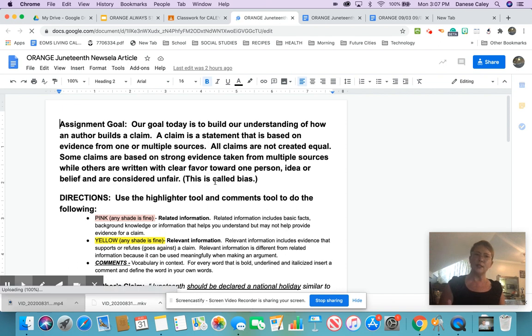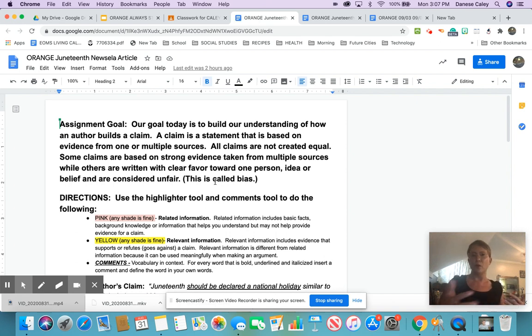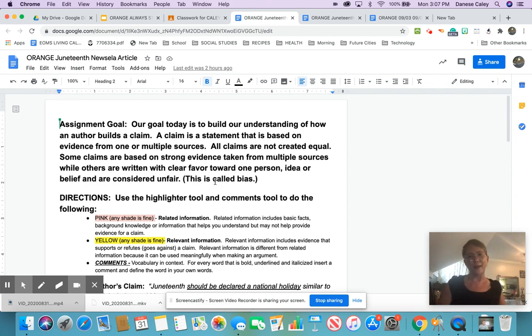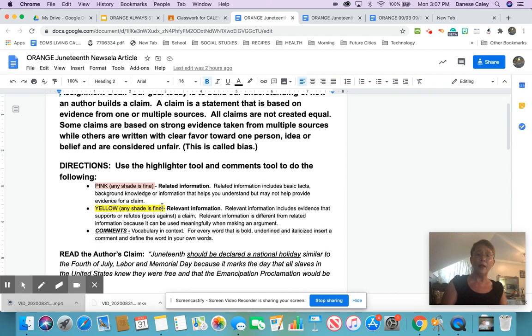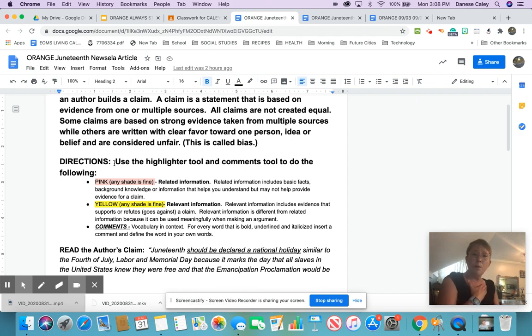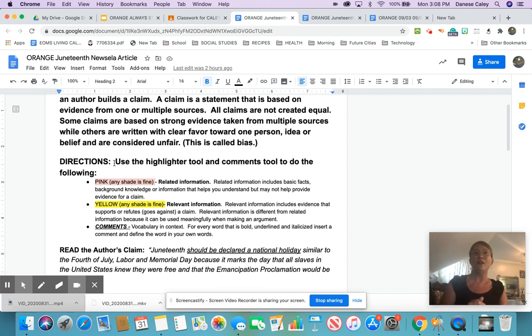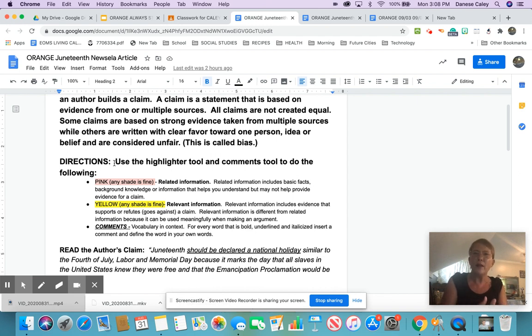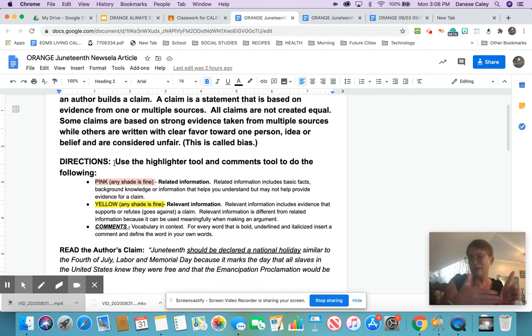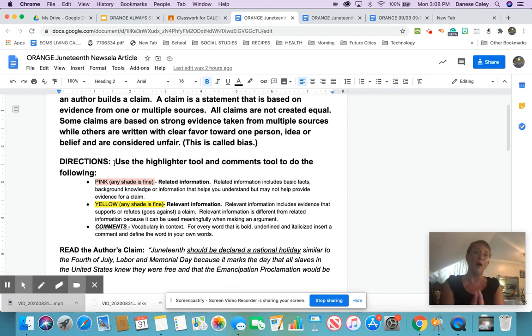So our goal today is to build an understanding of how an author gets to a claim. A claim is a statement based on evidence, multiple sources, and not all claims are created equal. Some of them are very one-sided. Some of them are very balanced and use multiple sources. Pink will be related information, like maybe dates, maybe who was involved, but maybe they don't really support the argument very clearly. They're background information that helps us understand the context, but not necessarily directly relevant to the argument.